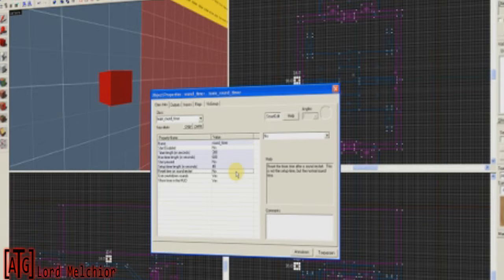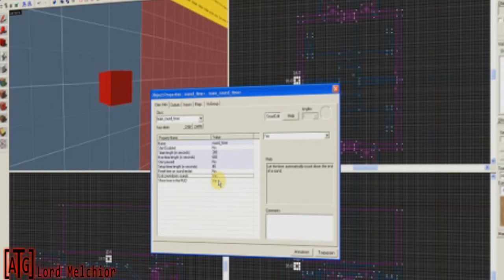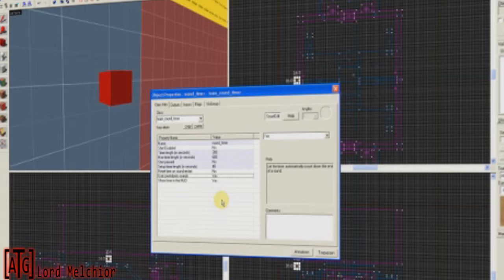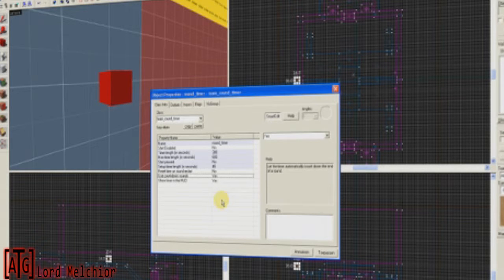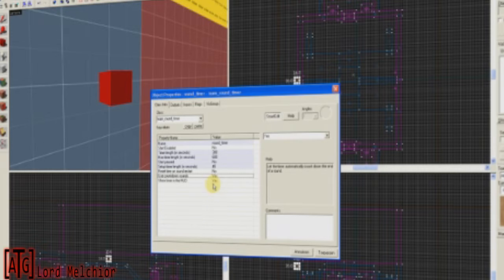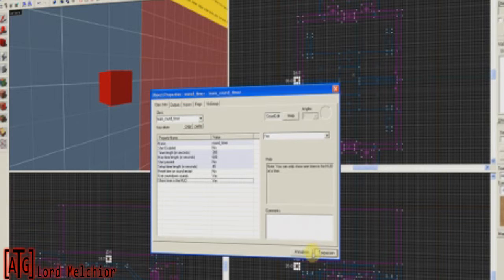Reset Time on Round Start. No. Leave that to No. That's Default, Use Countdown Sounds, Yes, and Show Timer in HUD, Yes. Use Countdown Sounds basically means that you hear the administrator say, Five Seconds Left in the Mission, and that kind of stuff. Show Timer in HUD basically means that you can see it in-game. Click Apply.